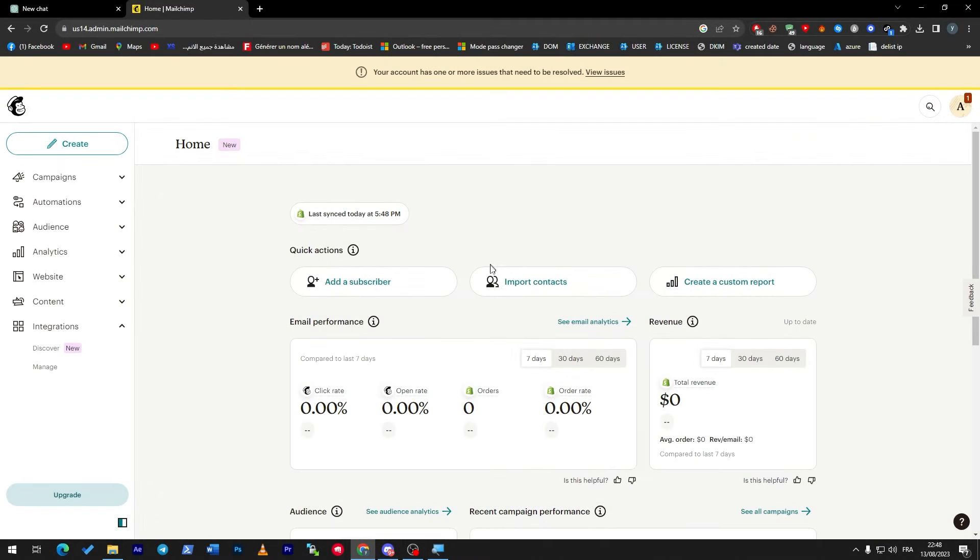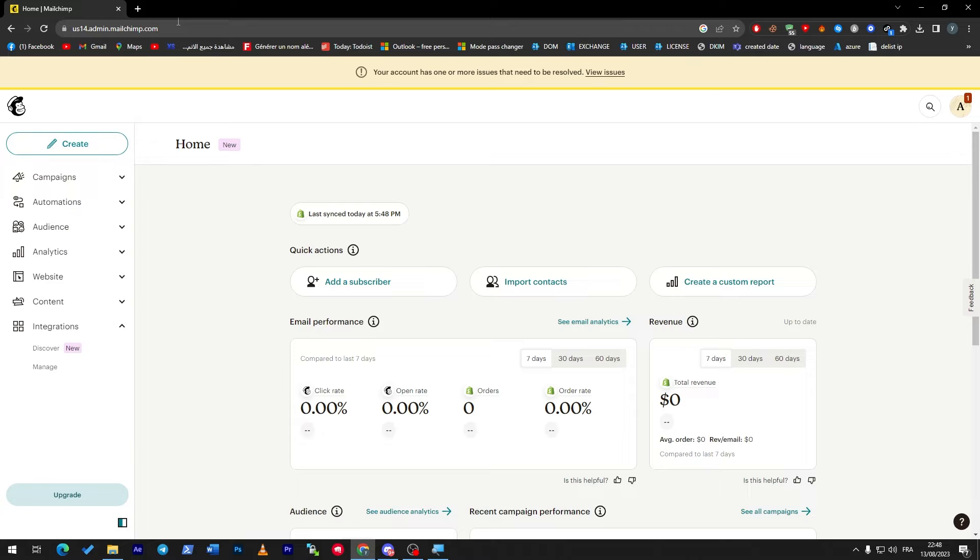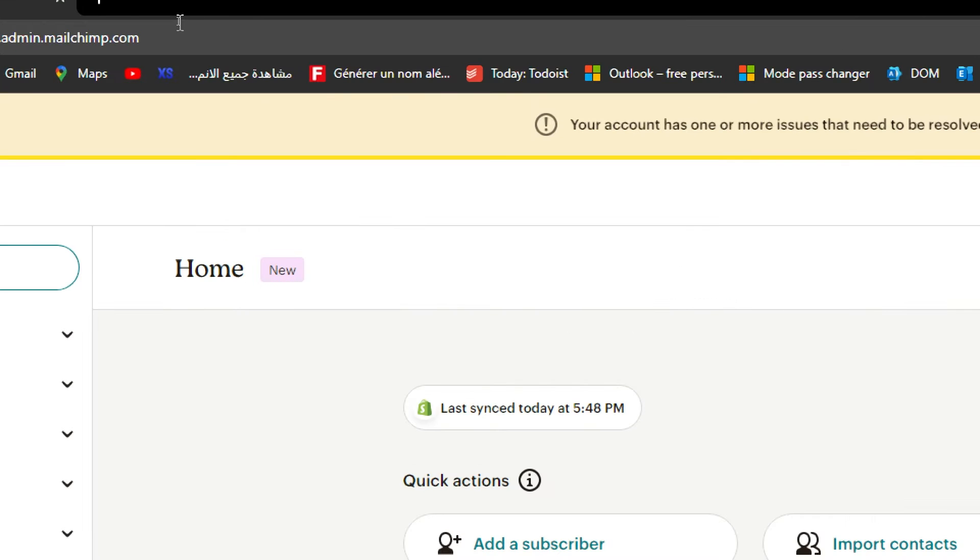First of all guys, what I will need you to do is of course have your Mailchimp account opened. If you don't have one already, you can just sign up using your Gmail, Facebook, Twitter, or anything like that, and they will create an account within a second. The URL is mailchimp.com.